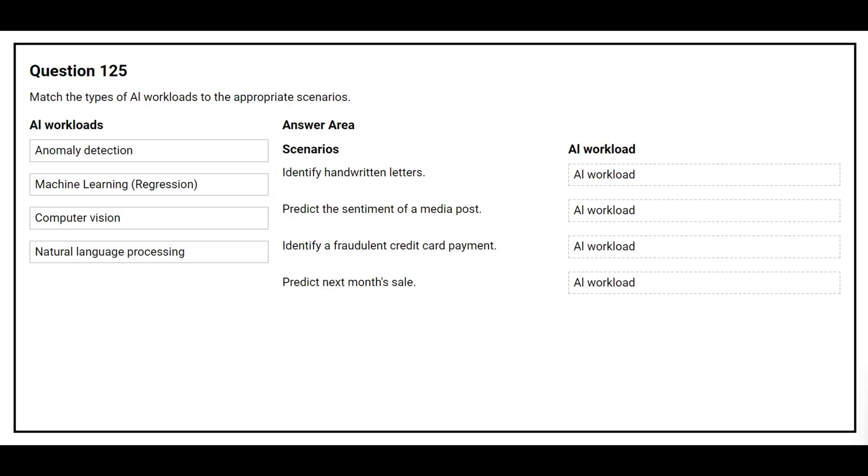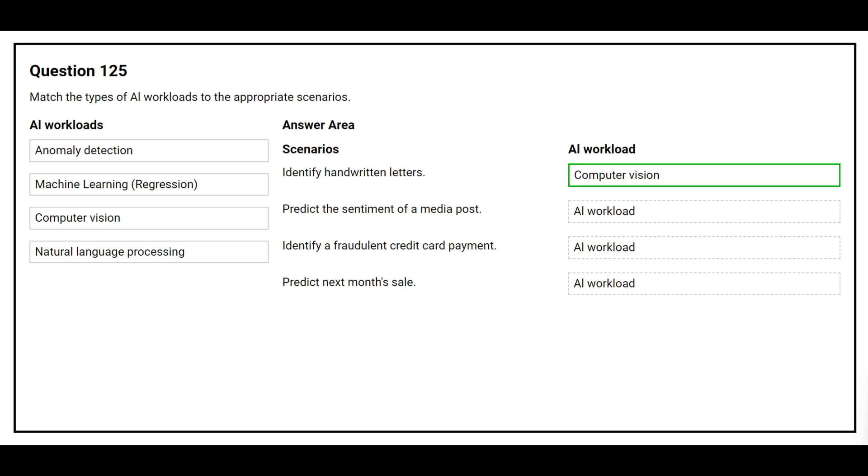Question number 125. Match the types of AI workload to the appropriate scenarios. On the left side you have the AI workload, on the right side you have the scenarios, and you need to choose the correct AI workload. The first scenario is identify handwritten letters. The correct AI workload is Computer Vision.